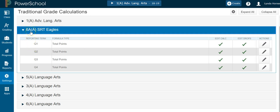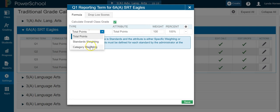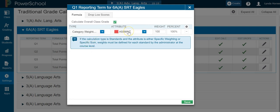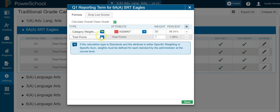Pick one class — it doesn't matter which one. Pick Quarter 1, or for the high school, Trimester 1, and go to Actions to set up your weights. Change Total Points to Category. It will put in one of your categories; if you need to change it, use the down arrow to find the category you need, then set the weight, and click the plus to add another one.